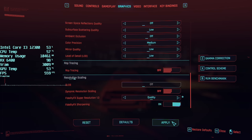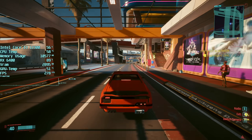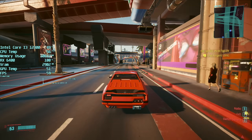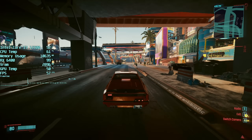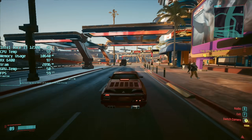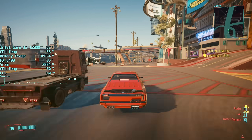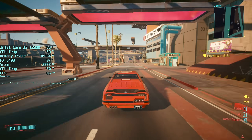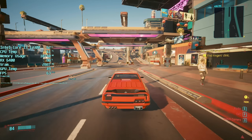FSR uses spatial upscaling — it takes a lower resolution image and upscales it to your monitor's native resolution. The resolution the supported game is rendered at depends on the FSR preset you choose, and the lower the FSR preset, the lower the quality of the final result.